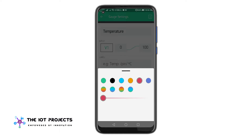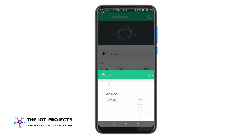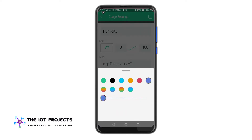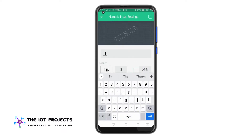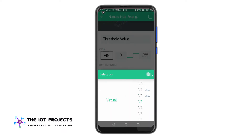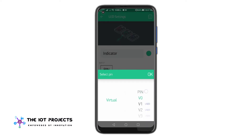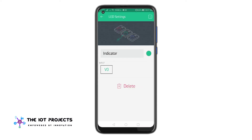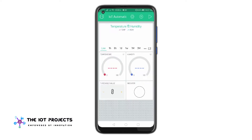Now we will configure the humidity level gauge. We will select virtual pin V2 and set the values from 0 to 100. For the relay control value, we will use virtual pin V3 and the D0 pin for the LED indicator. That's it with the application setup. The final app looks like this.